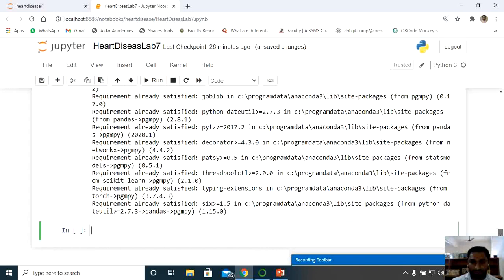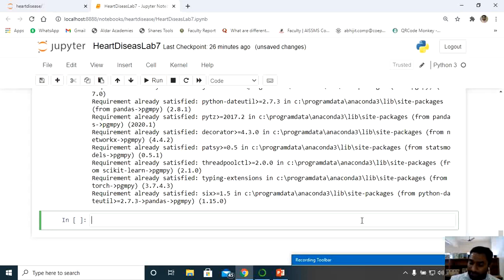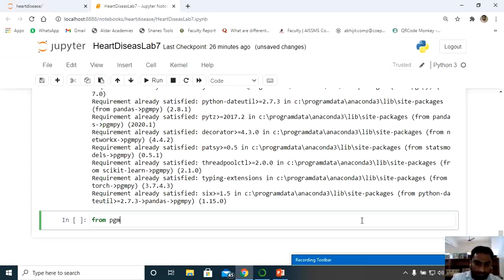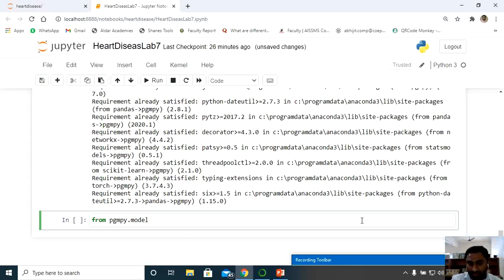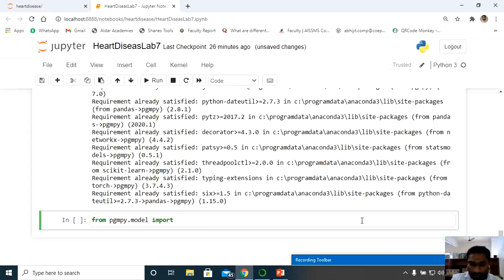Now let us import the required components from pgmpy. Use: from pgmpy.models import BayesianModel. Just as the Bayesian classifier is available in sklearn.model, the BayesianModel is available inside pgmpy.models. So import BayesianModel from there.